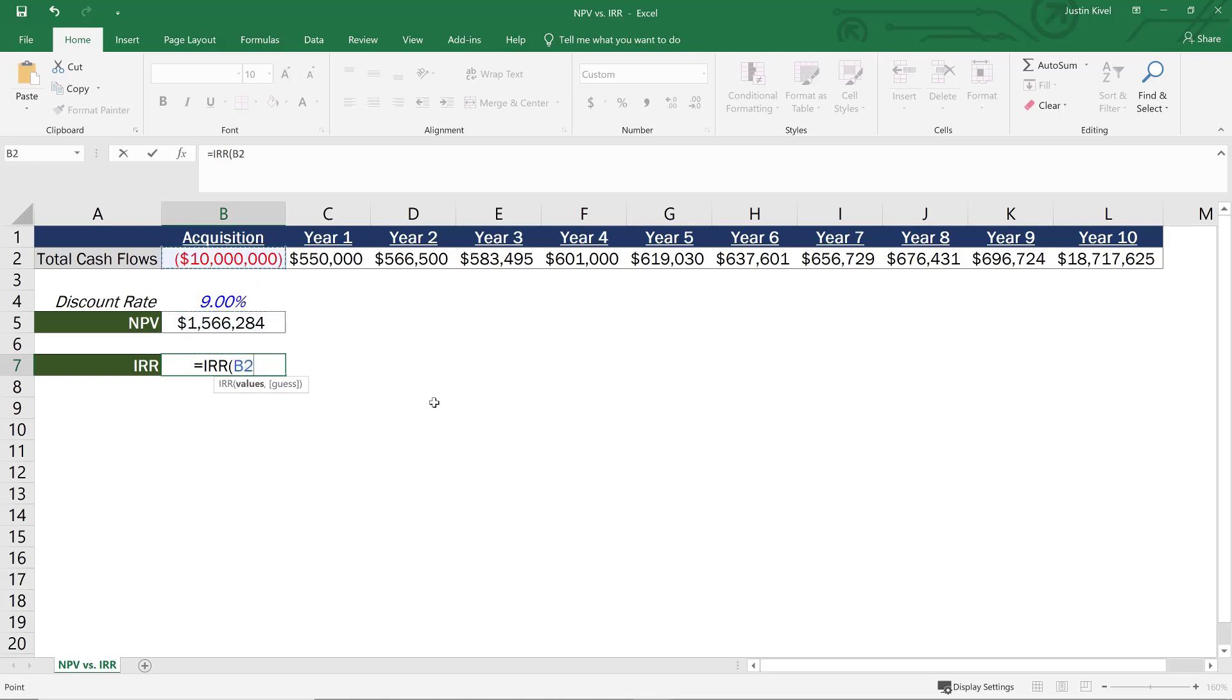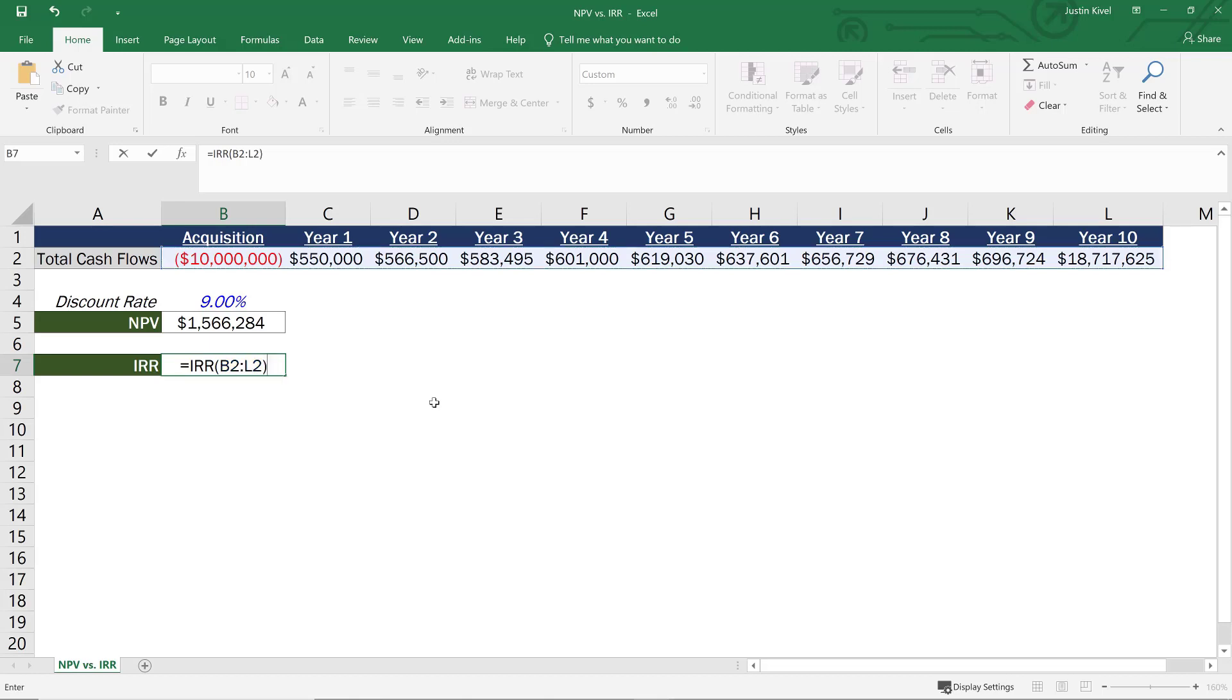which in this case is going to be all of our cash flows, including that initial investment. And Excel is going to ask me for a guess. I actually don't even need to add that. So I'll close my parentheses and hit enter, and now I have my IRR of 10.95%. So that means that with these cash flows, we would return an annualized 10.95% rate of return on our investment.